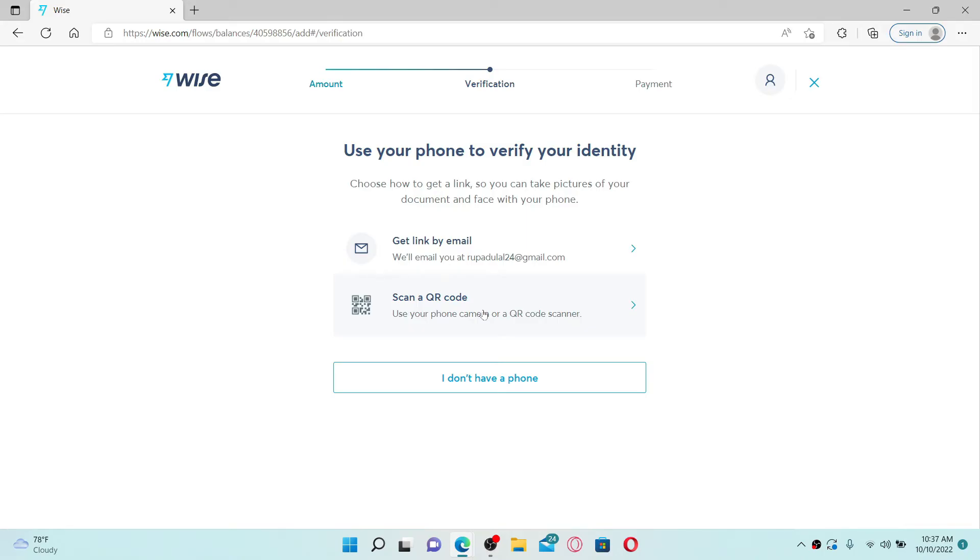Once you verify your identity, you can go ahead and enter the payment area. To verify with email, click on Get Link by Email. To verify with a QR code, click on the Scan a QR Code option.